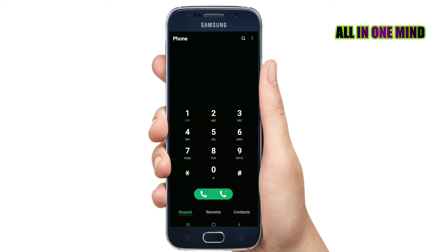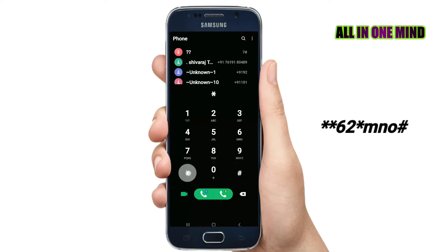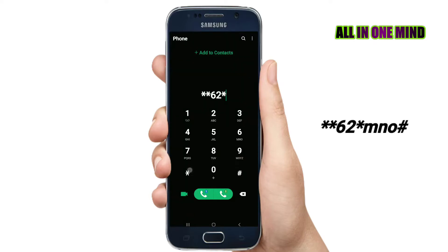First, go to the dialer on your mobile and open the dialer. I will enter a code here. The code to enter is double-star 6 2 star, then the number, then hash — so: **62* [mobile number] #.